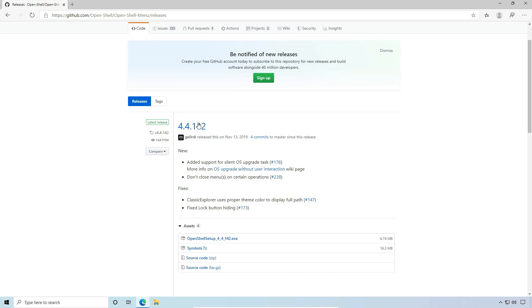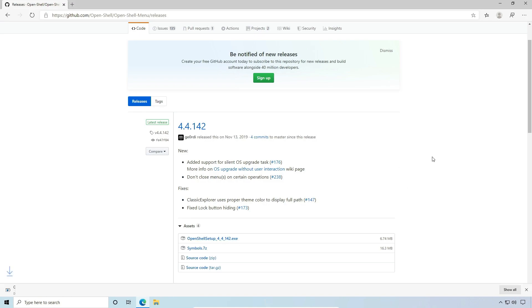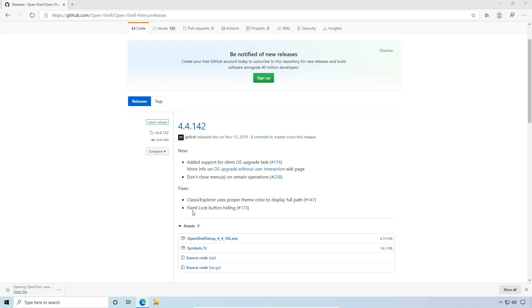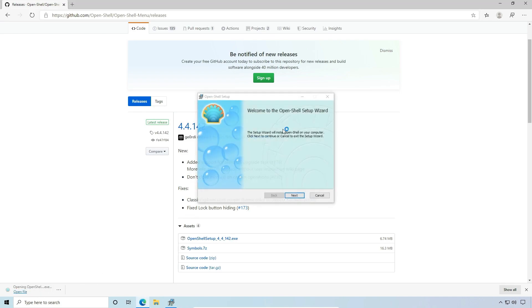This latest at the time of this recording is 4.4.142. I'm going to go ahead and left click the executable here. And it's going to download that. I'm going to execute it.